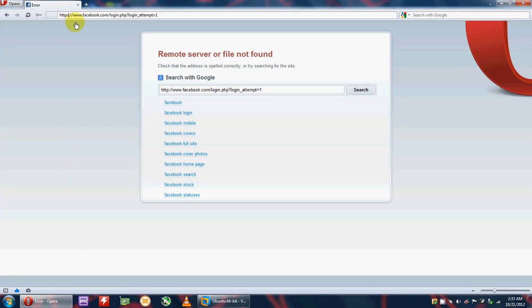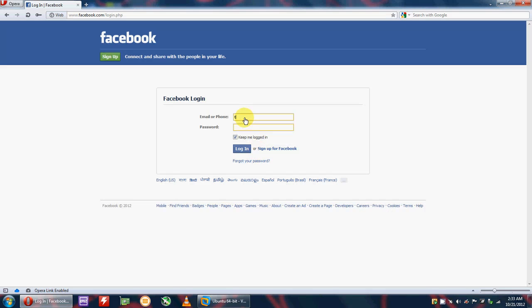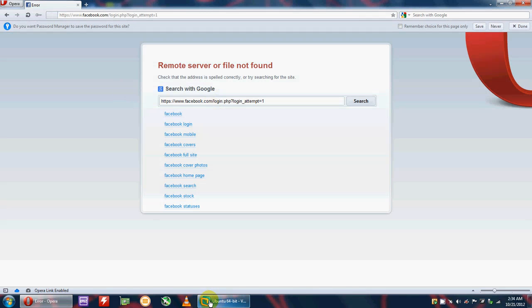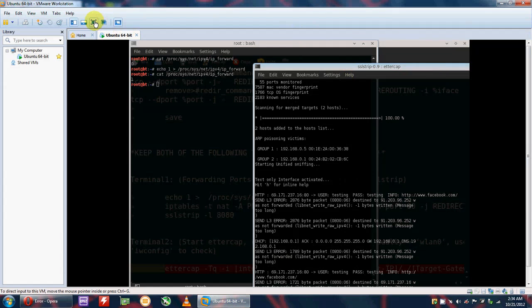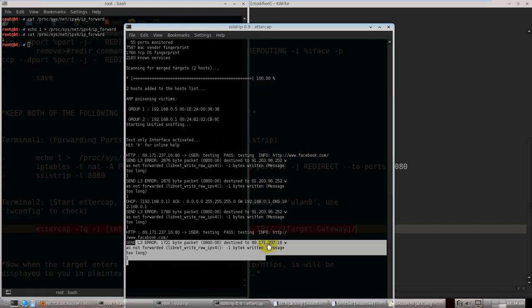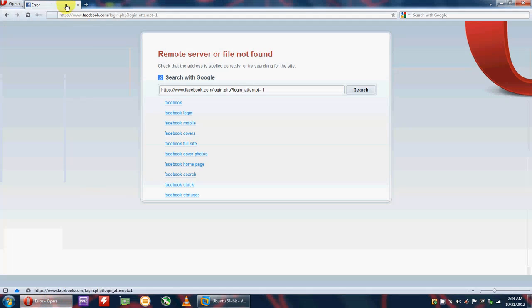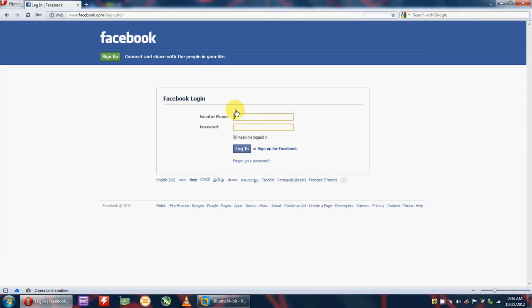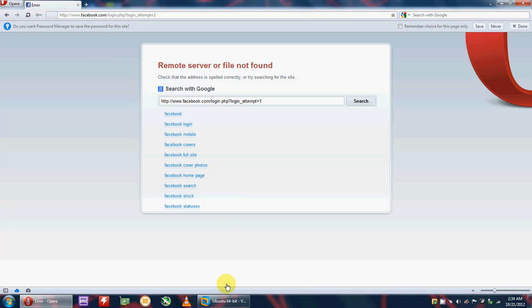Let's try again. This time I will add an 'S' to make it HTTPS and test with 'testing testing' and login. Again an error — and there is nothing captured. Because this time we forcefully sent the request to a secured server, so nothing is intercepted. But if we remove the S, it will not automatically redirect to a secure server, and any credentials entered will be captured.